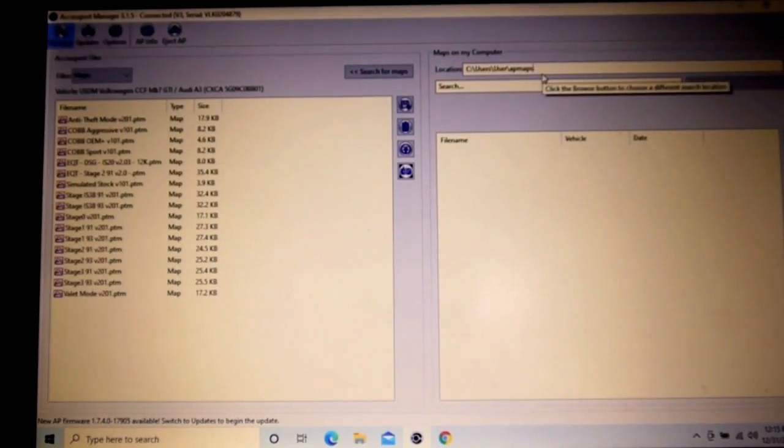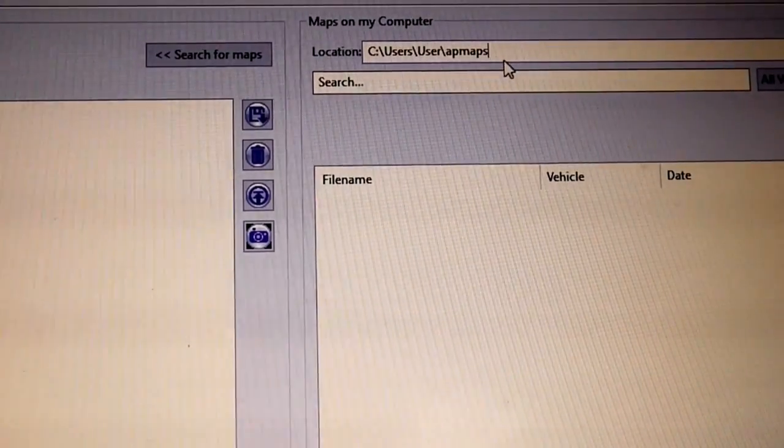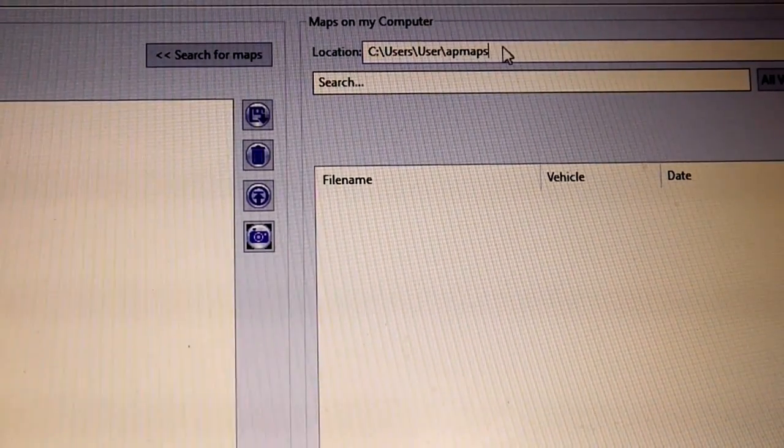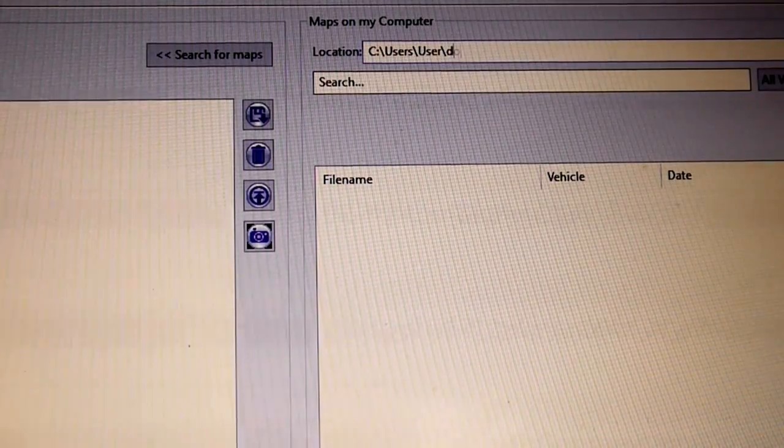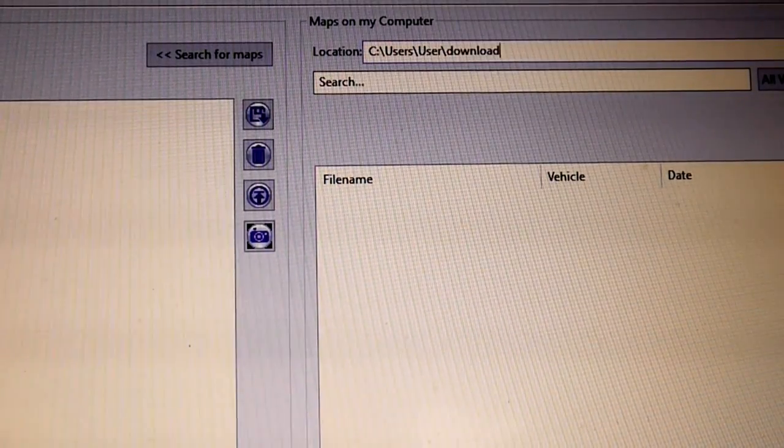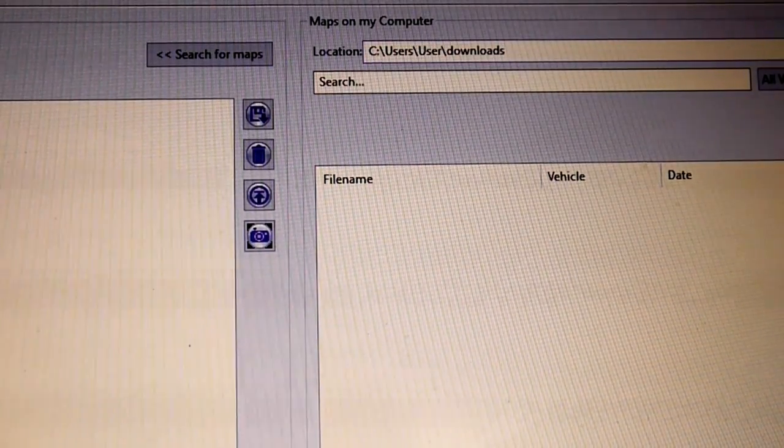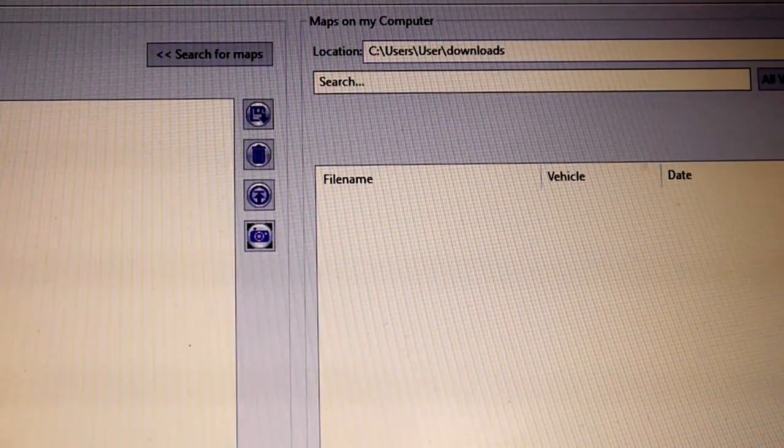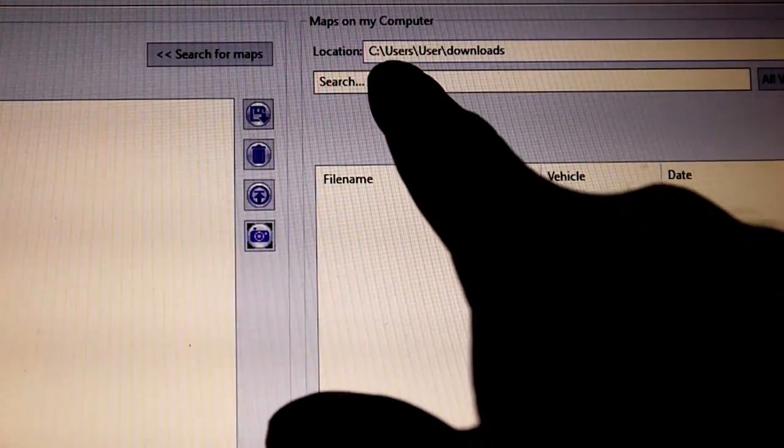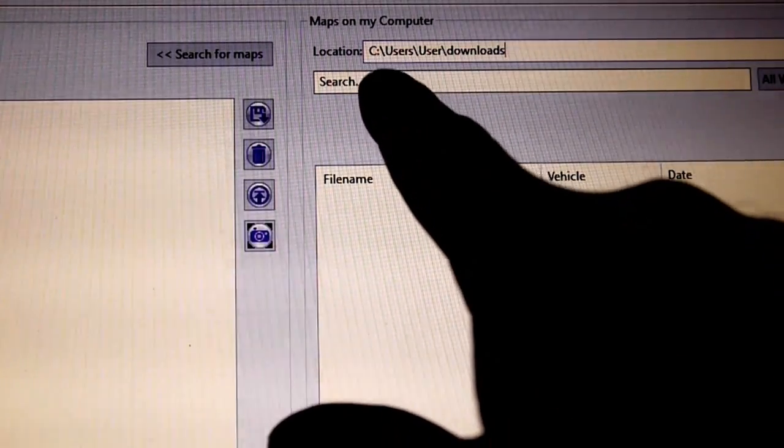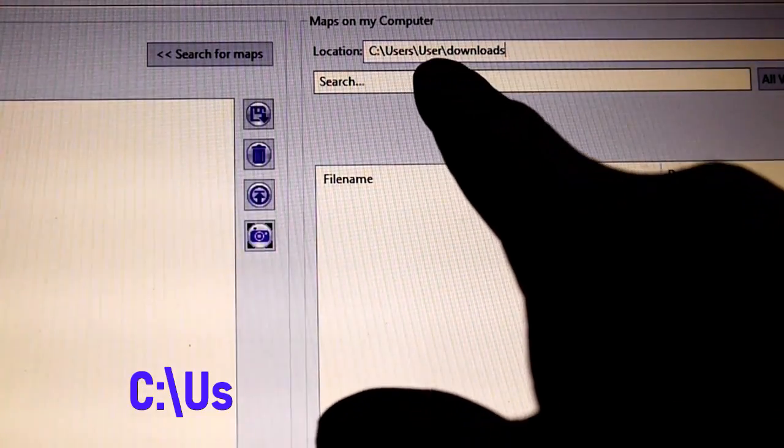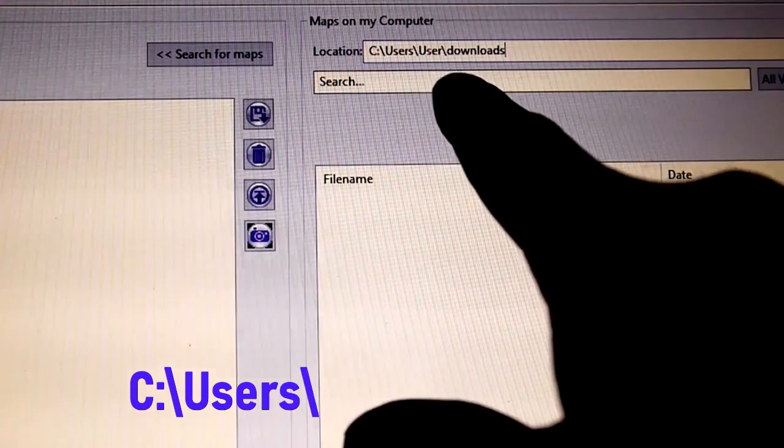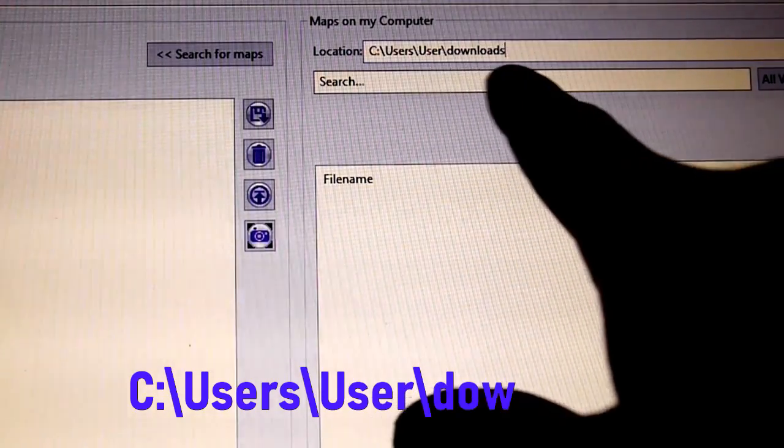So what you do, what I found that works, I'll zoom in so you can see this. Type in downloads. I didn't change anything, but if you need to copy it, just C colon backslash Users backslash downloads.